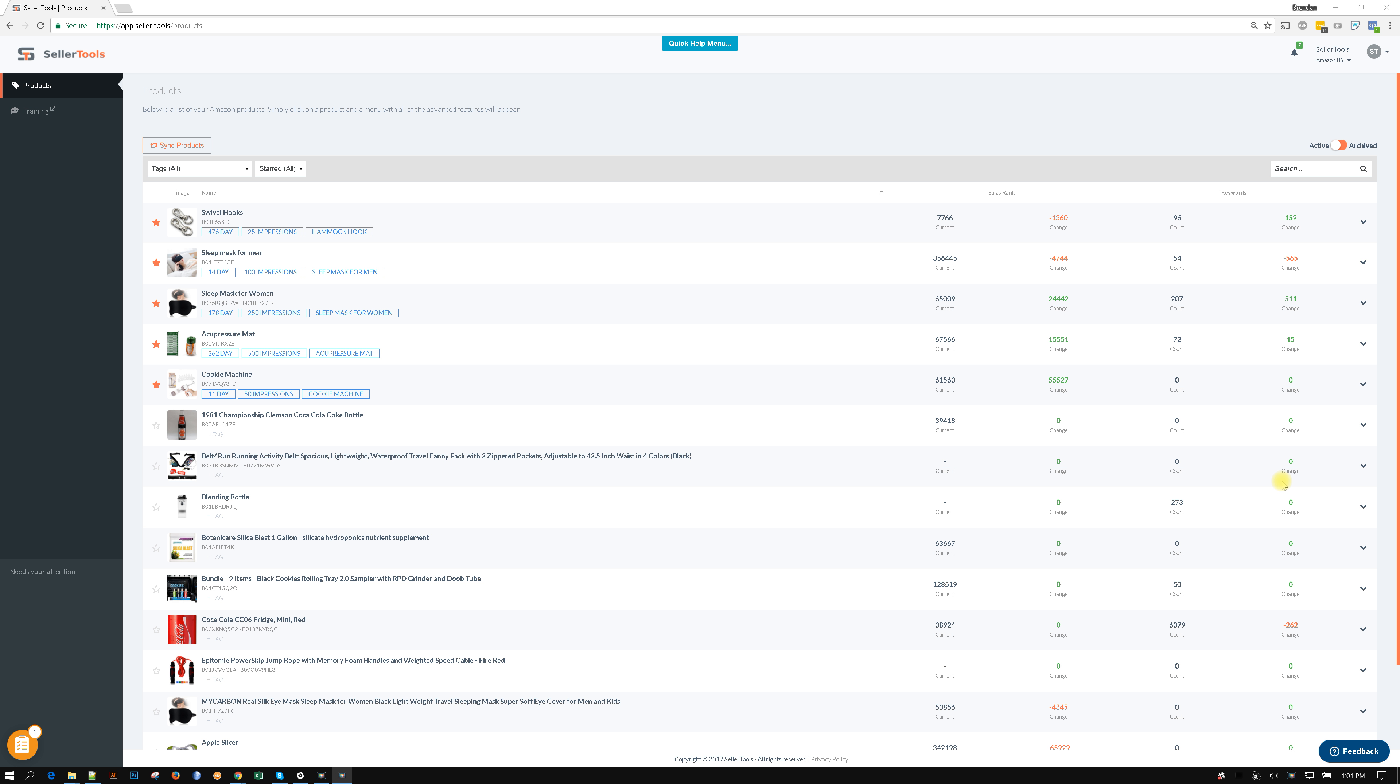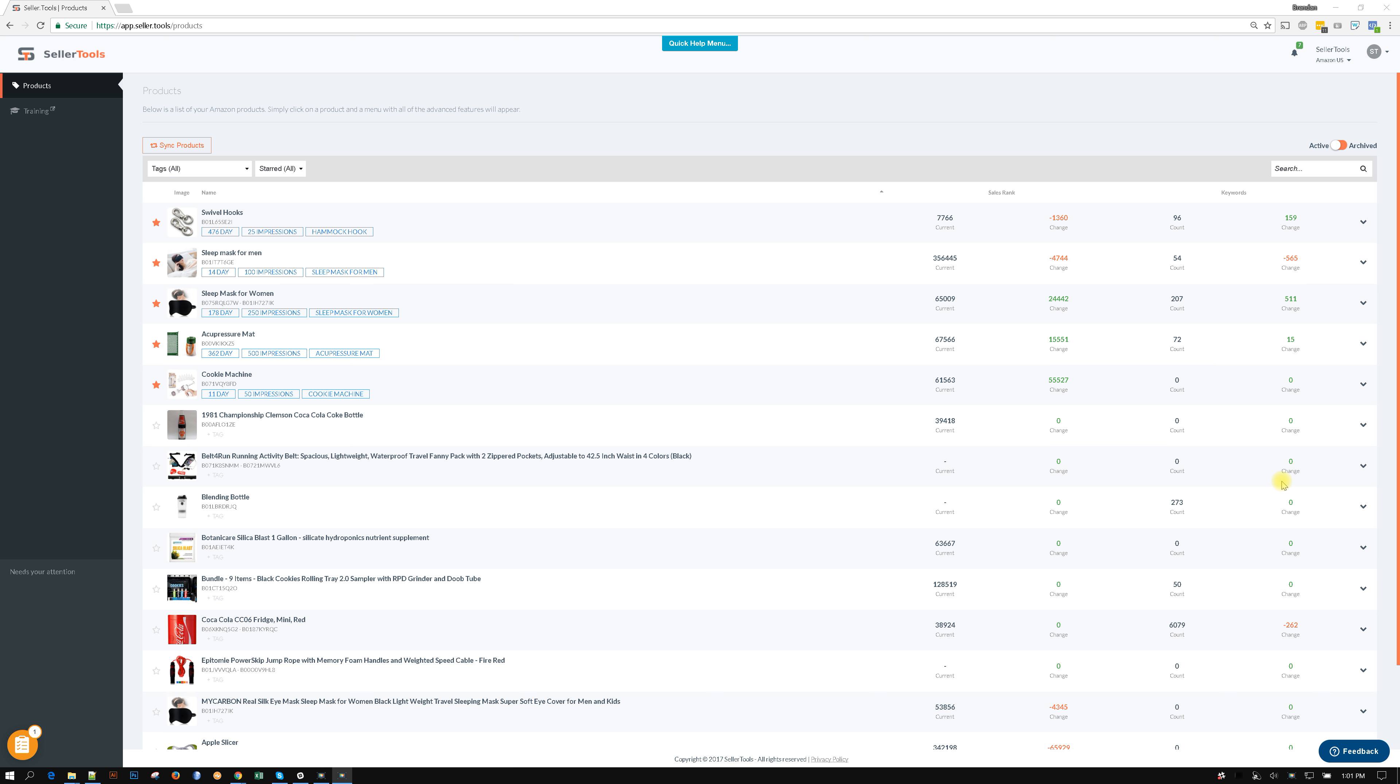Subaccounts are nothing more than accounts that do not have Amazon Seller Central access. Meaning, it's maybe a VA or an employee that is helping you in your Amazon Seller Central business but does not sell on their own. So you have your master account which is of course linked to your credit card which is part of the paid program inside SellerTools. And subaccounts, they're free, you can have as many as you want.